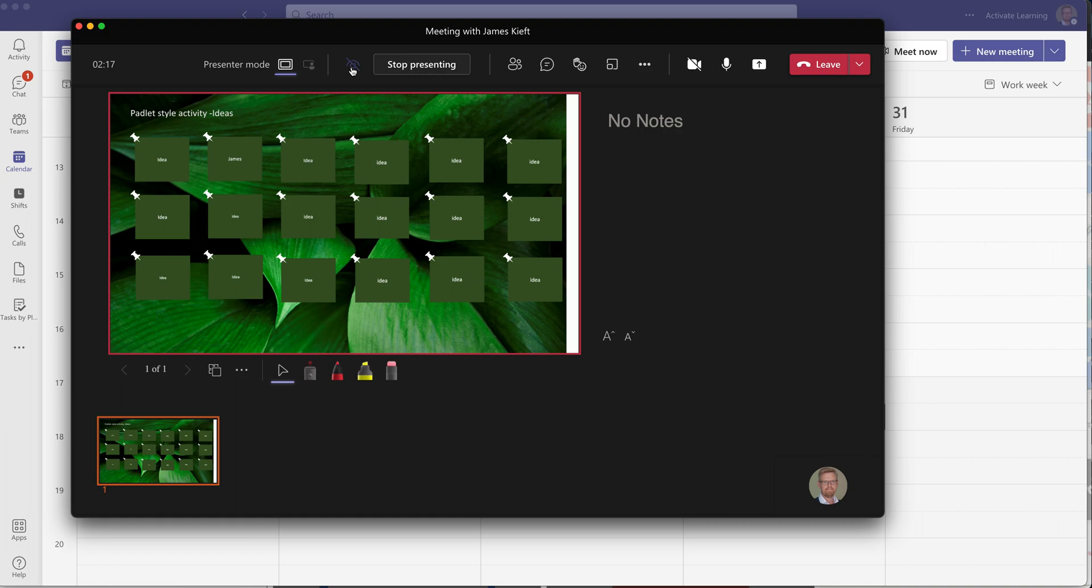I've been in sessions where the presenter hasn't done that and I've been able to jump ahead, look at the answers and then cheat. So it's always useful just to prevent your audience from looking ahead if you don't want them to see the presentation, you want them to work through it with you.